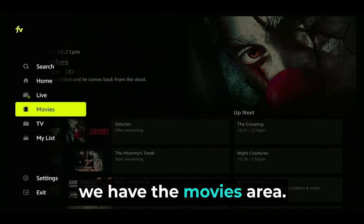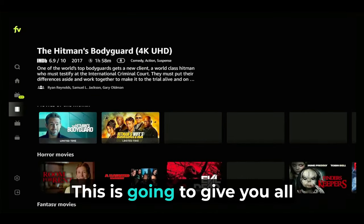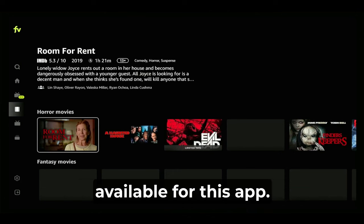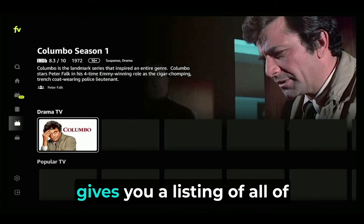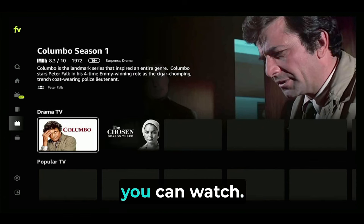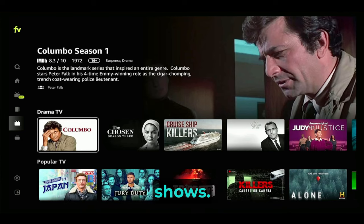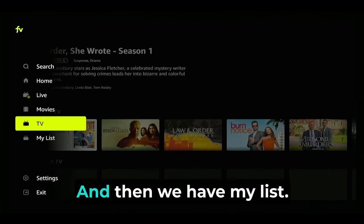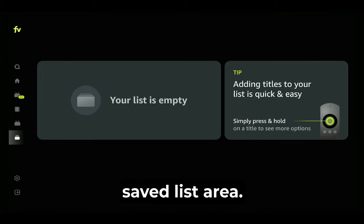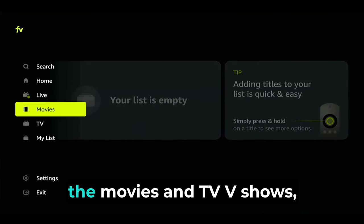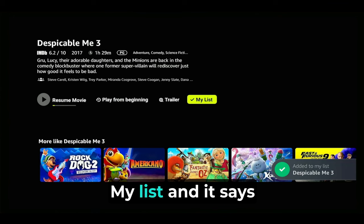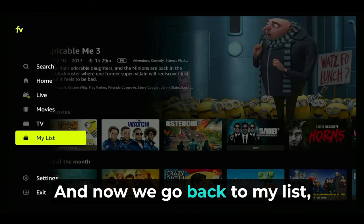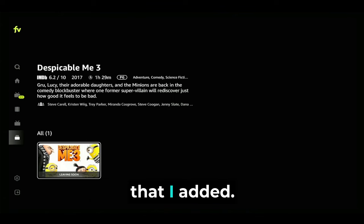We also have the movies area, which is the on-demand section of the app — this gives you all of the on-demand movies available. Moving on, we have the TV area that gives you a listing of all the TV series you can watch; these are the pre-recorded shows. Then we have My List, which is a saved list area. When you're browsing movies and TV shows, you can select a title, click the "plus My List" button, and it gets added. Go back to My List and there is the movie you added.